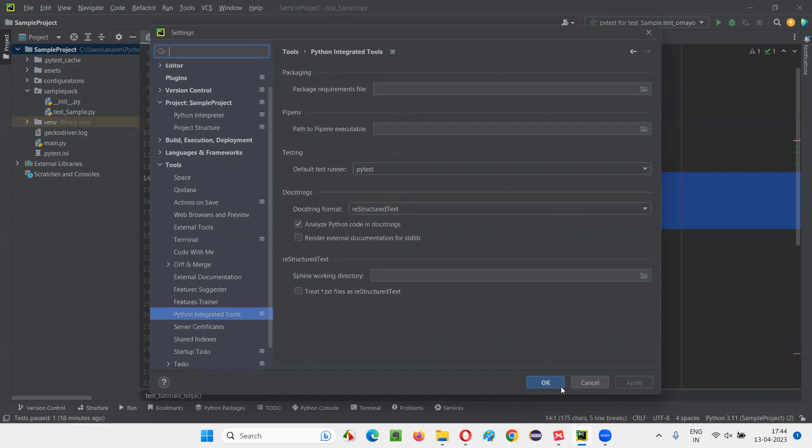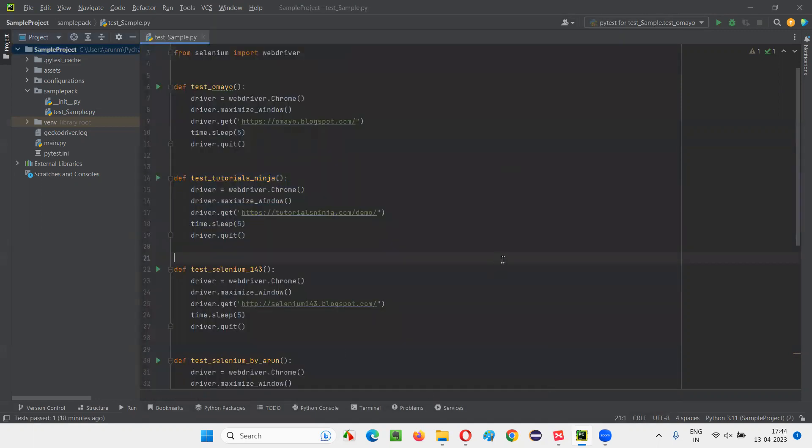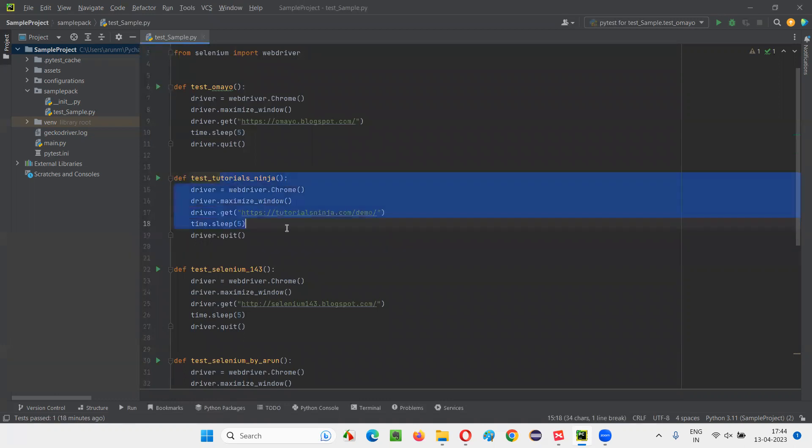Now, say apply and say okay. After changing this default test runner to PyTest and say okay, in a while, you will get these options. You see, beside every test, you will get these run options. These are from PyTest. These are coming from PyTest.